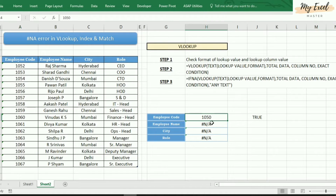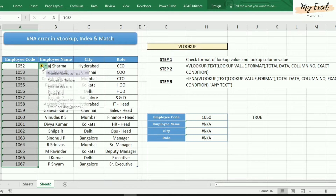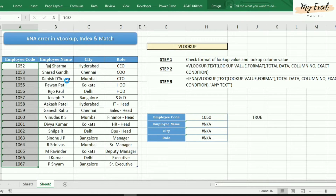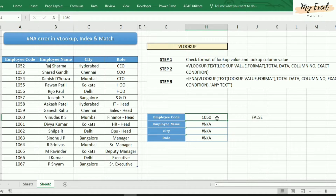Either we need to change the format of the entire column data, or we can use another function inside the VLOOKUP function to resolve this issue. By selecting the data, we need to click on the warning icon and then click on 'Convert to Number'. See here — it is now coming.